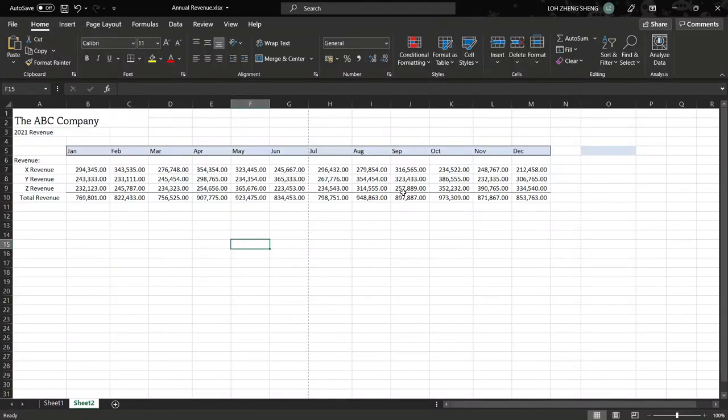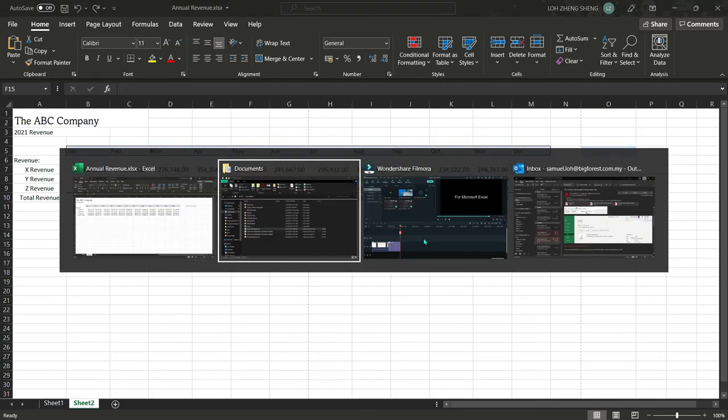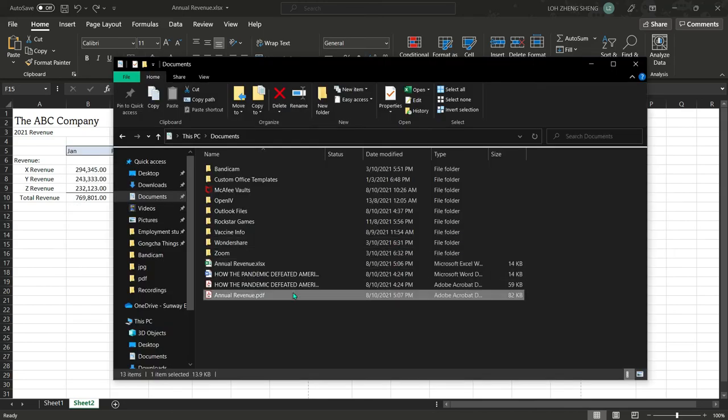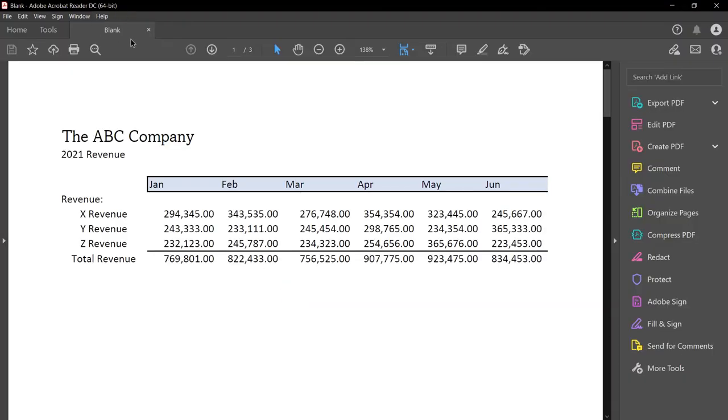We can apply the same for a Microsoft Excel file too. For instance, this file named annual revenue has a title of blank when opened in Adobe Reader. As you can see right here, it reads blank.